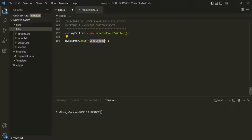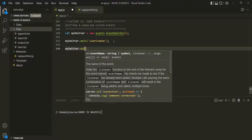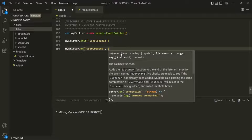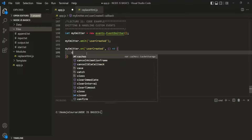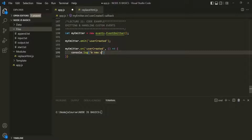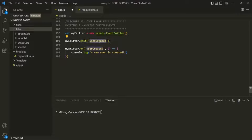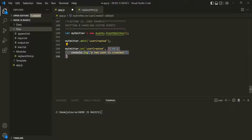When this event is emitted, we want to listen for that event. On myEmitter, we can use the on method to listen to an event. Here, we want to listen to the user-created event. And when this event happens, we want to execute a callback function — here I am using an arrow function. Whenever this event is raised, we simply want to log a message in the console saying that a new user is created.